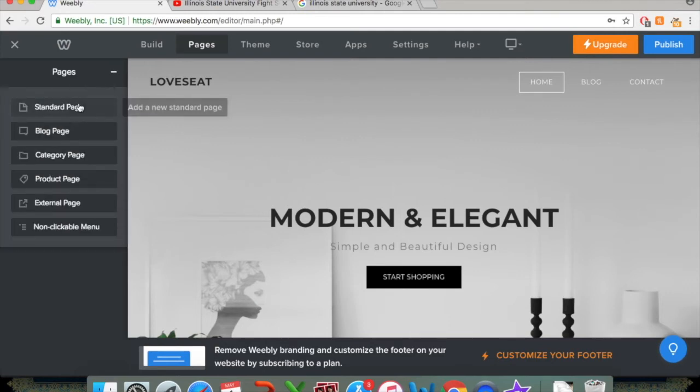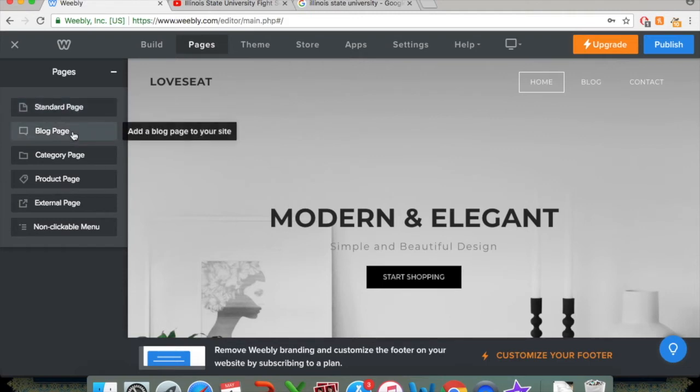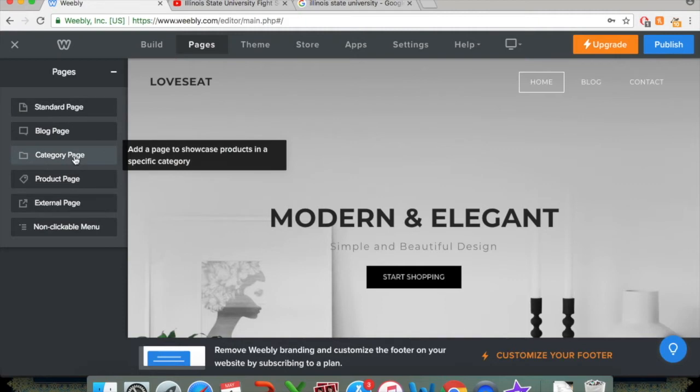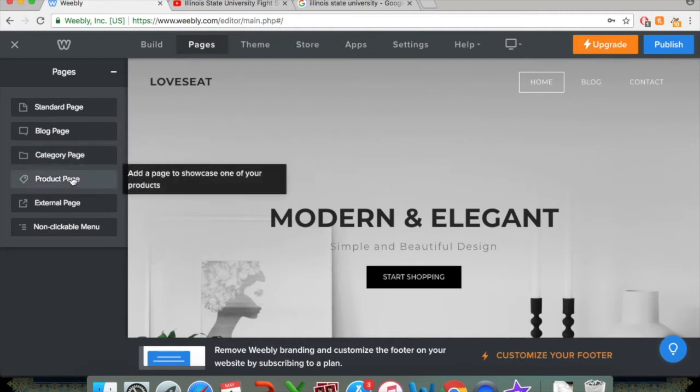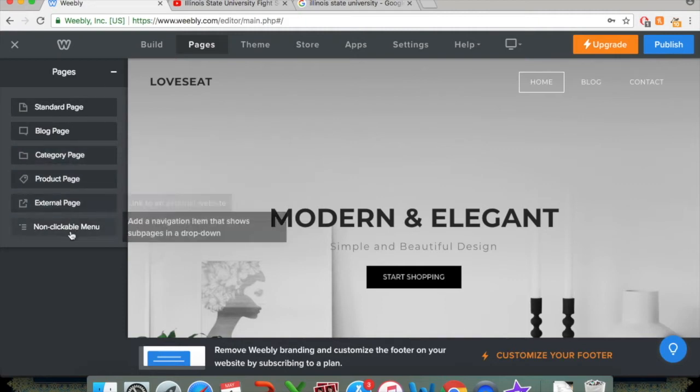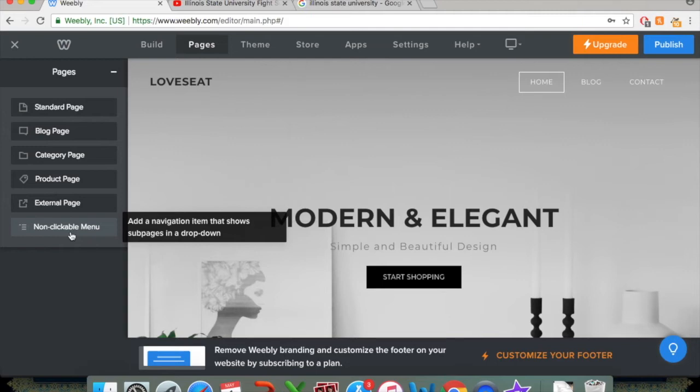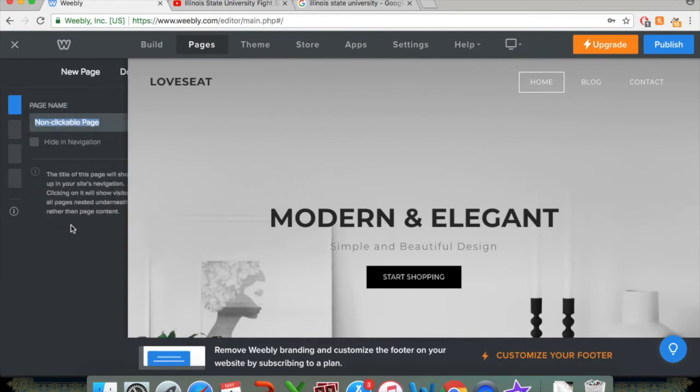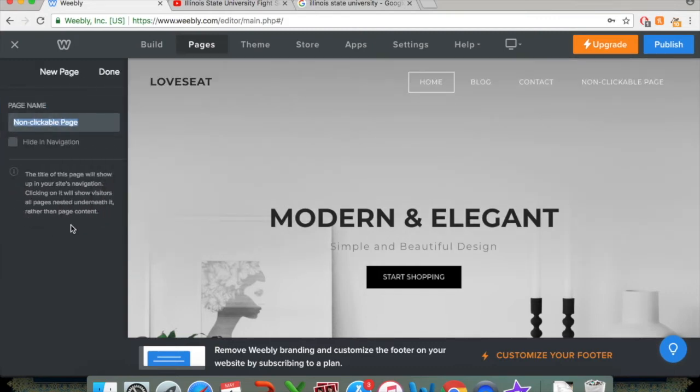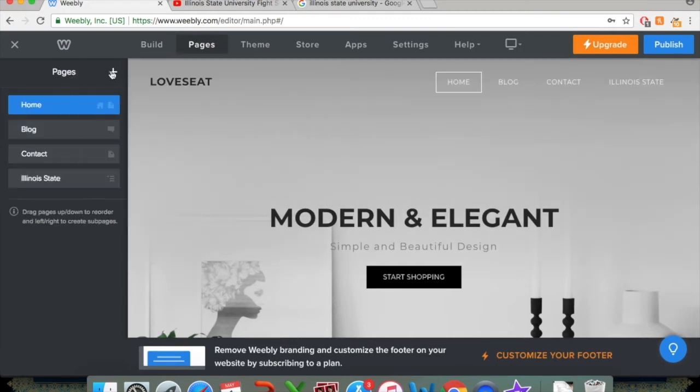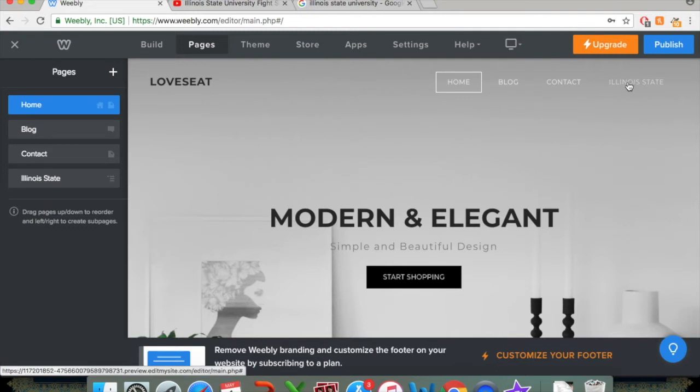And what I'm going to do is build a standard page. You can also build other types of pages. You can build a blog page if you want to post a blog or update that. There's also categories, products and external pages, non-clickable menus as well. And I think I'm going to do a non-clickable menu here since I want to show you about the menuing section. So we'll click that right away. And I'm going to name this page Illinois State. And once we click on that, we are done.